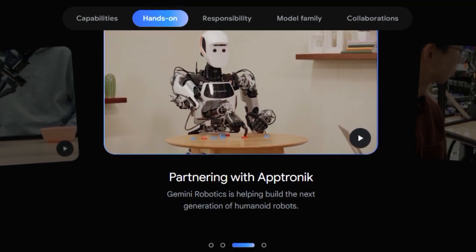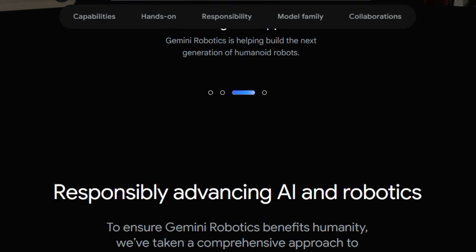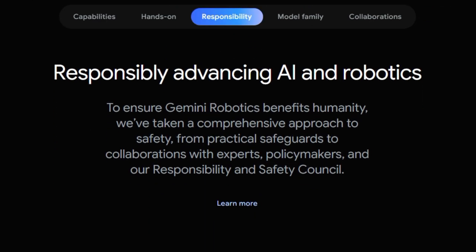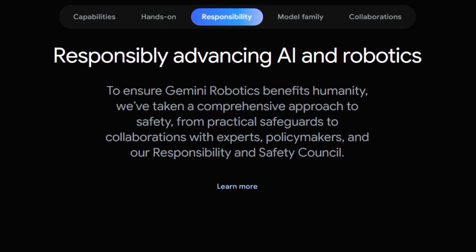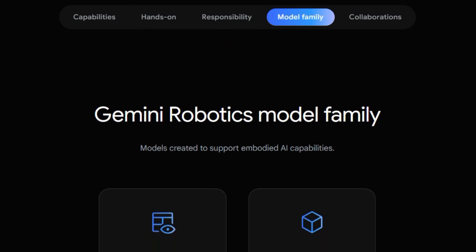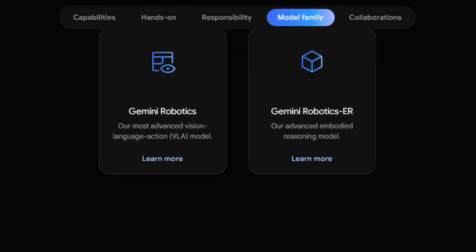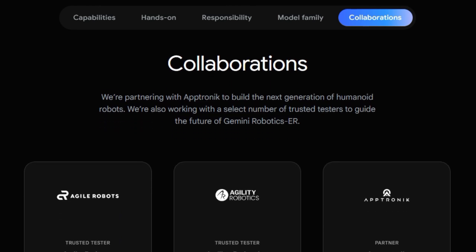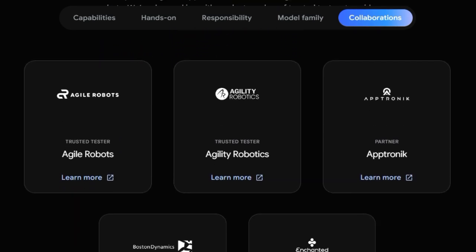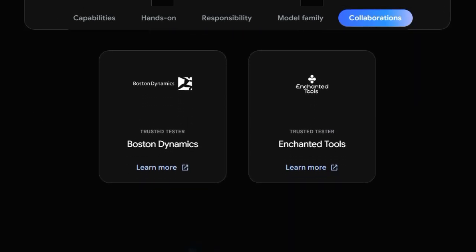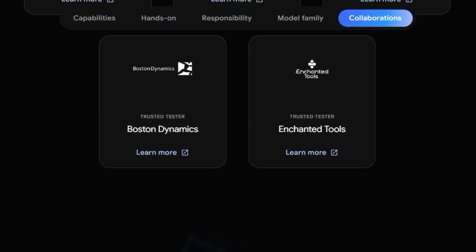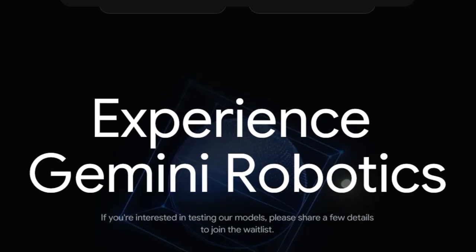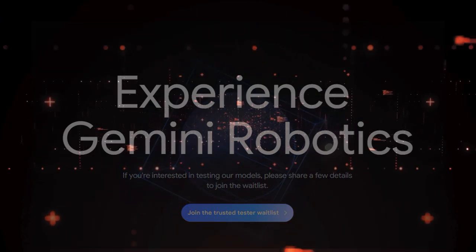The development of Gemini Robotics ER, an embodied reasoning model, further emphasizes the focus on intelligent physical interaction. Through strategic collaborations with leading robotics companies like Apternic and Boston Dynamics, Gemini Robotics is pioneering a future where robots possess a deeper understanding of our world and can interact with it in truly intelligent ways.